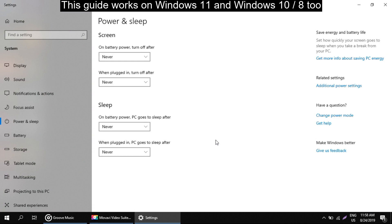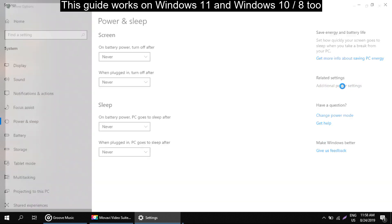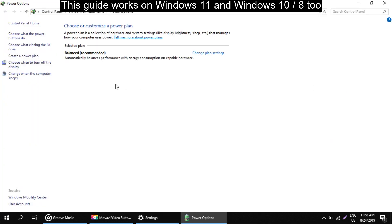Now on this window, click on additional power settings. Now select this option, that is choose what the power button do.